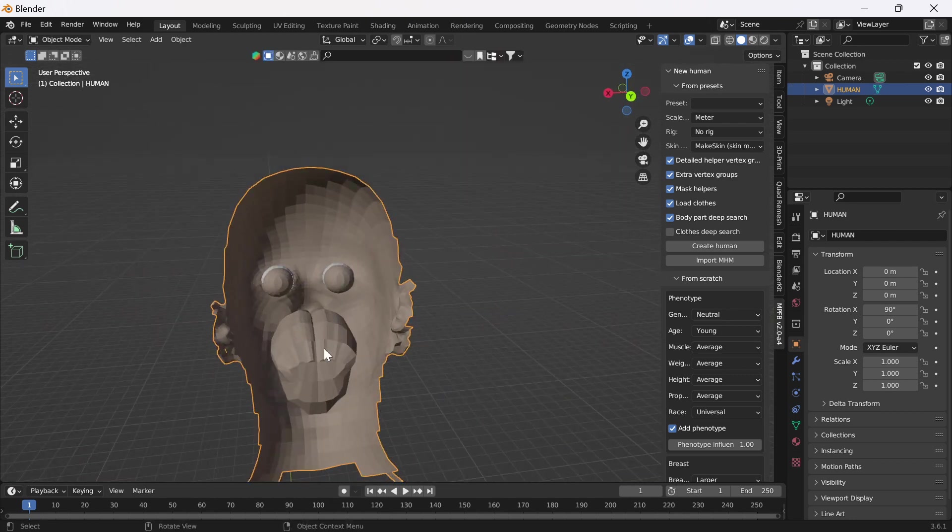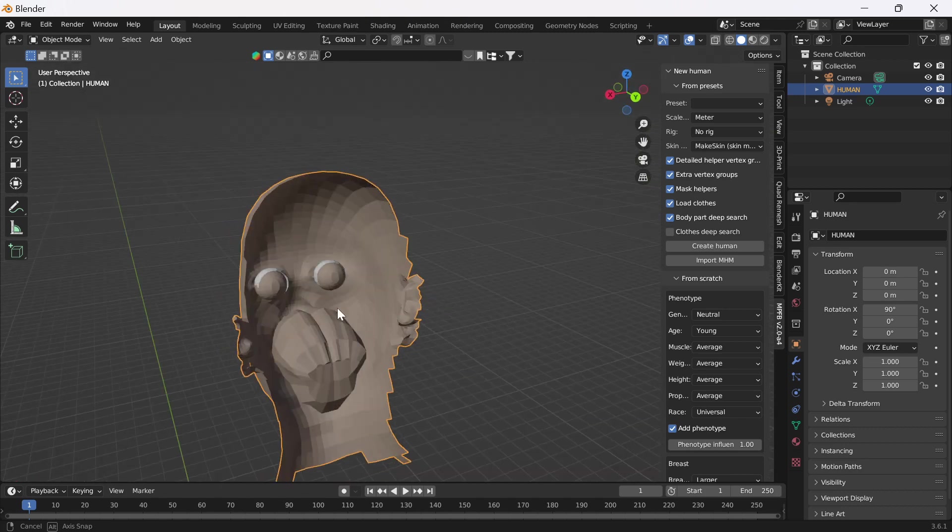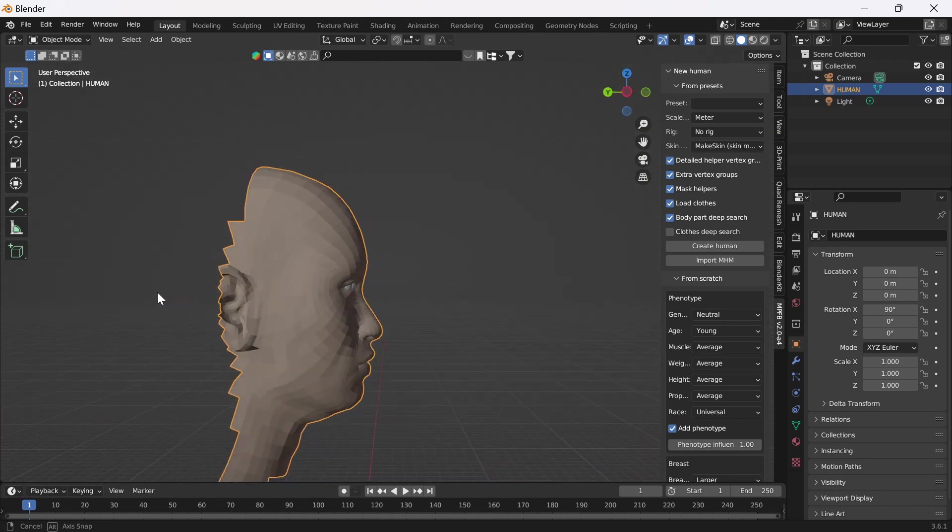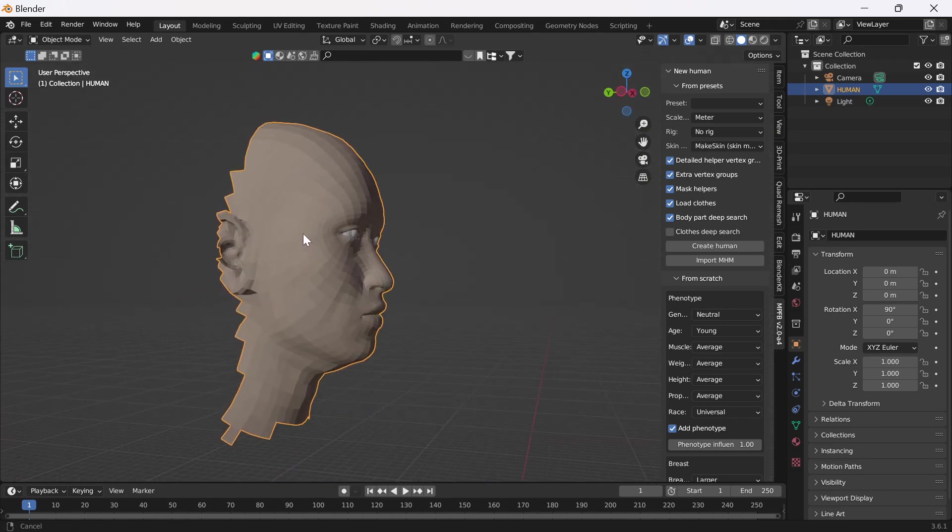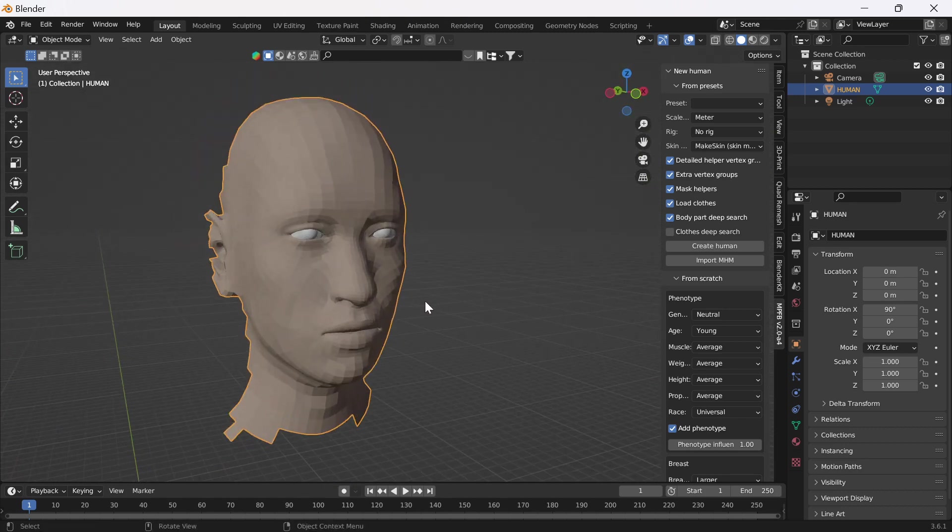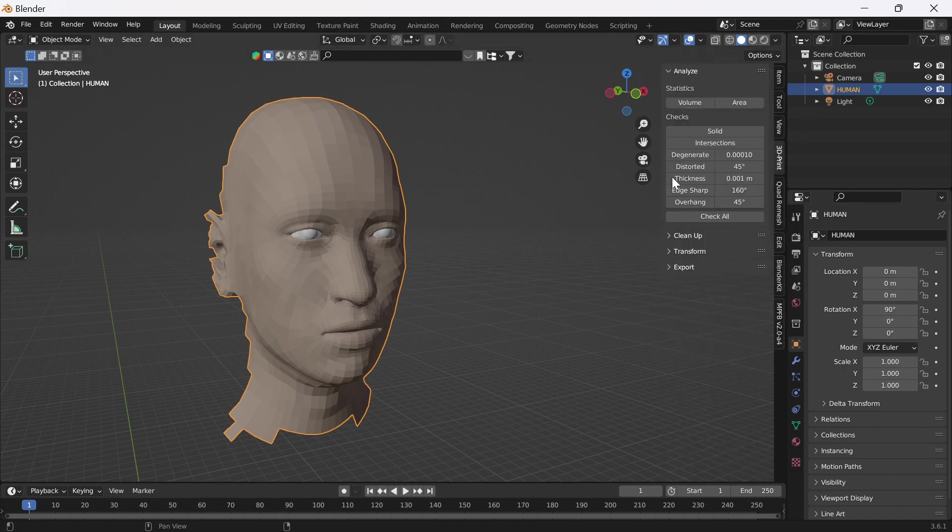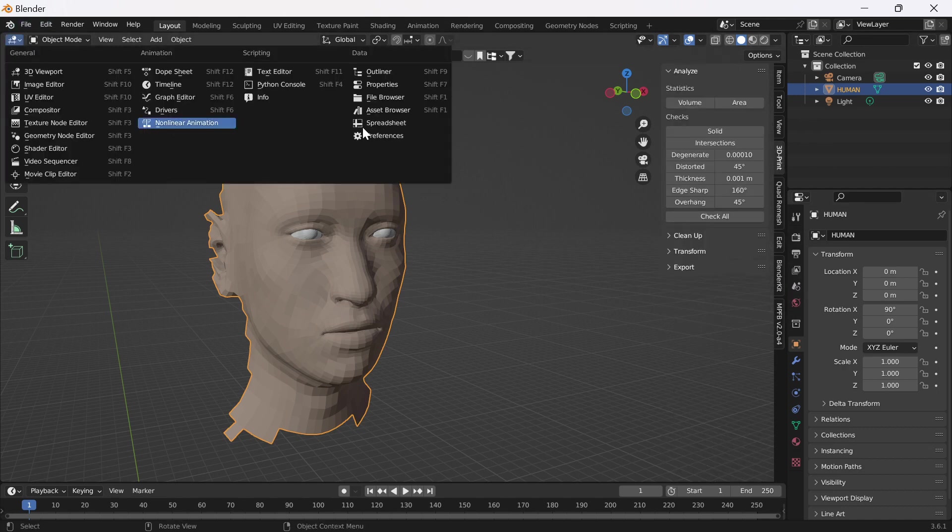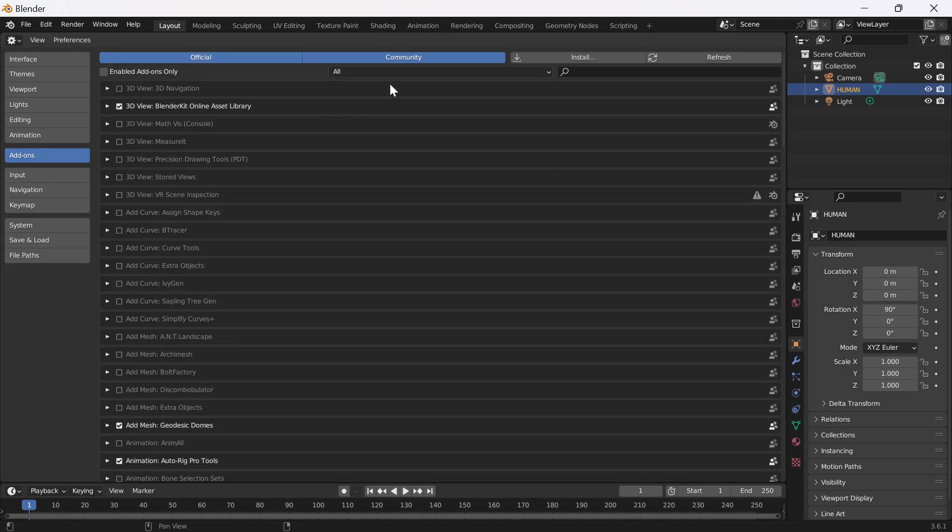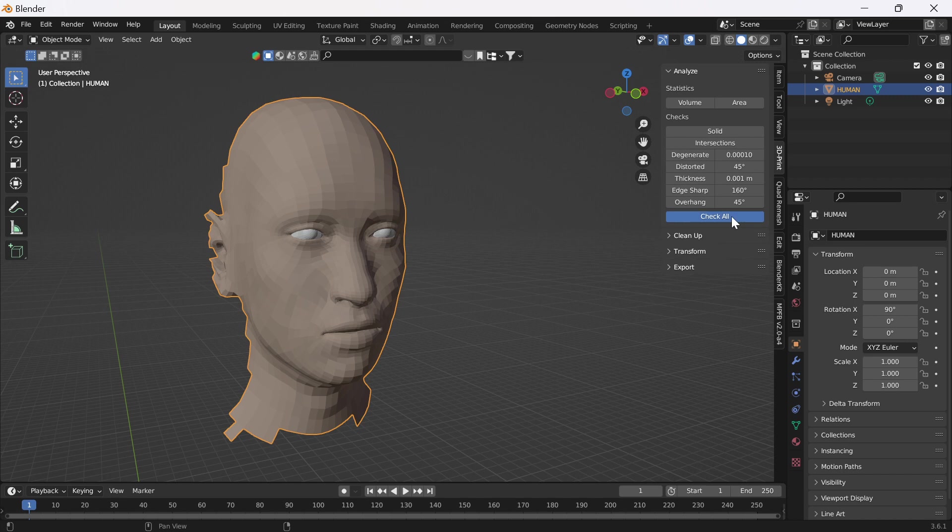We've got this horrible stuff with the mouth going on—that's an import issue. What we're going to do is I'm just going to use 3D Print Toolbox, which you can set up in the add-on. You just go there and type in 3D Print Toolbox.